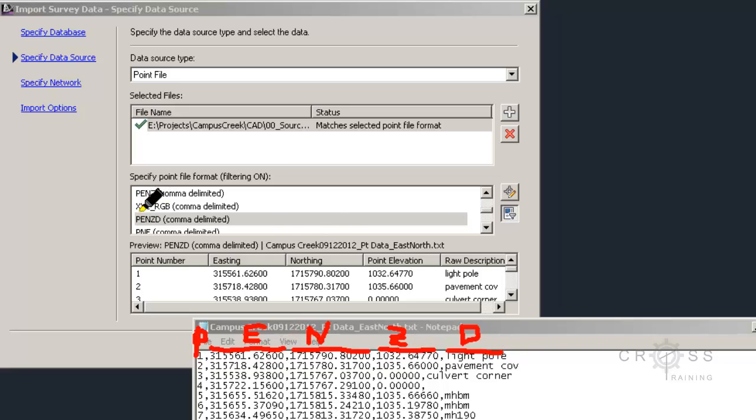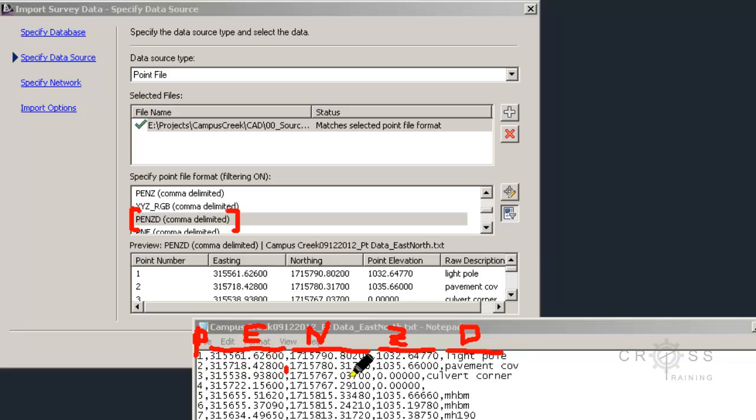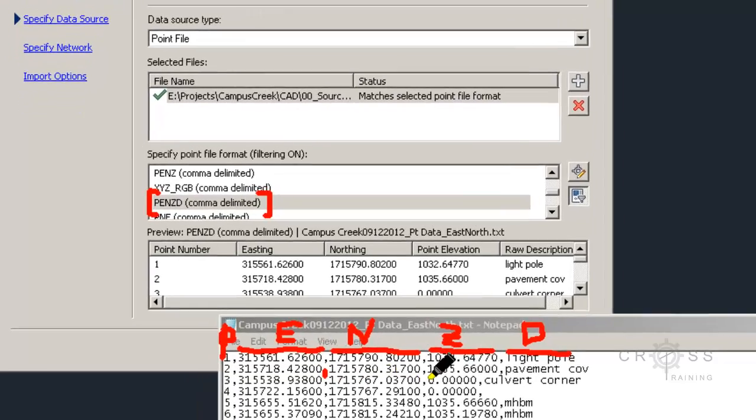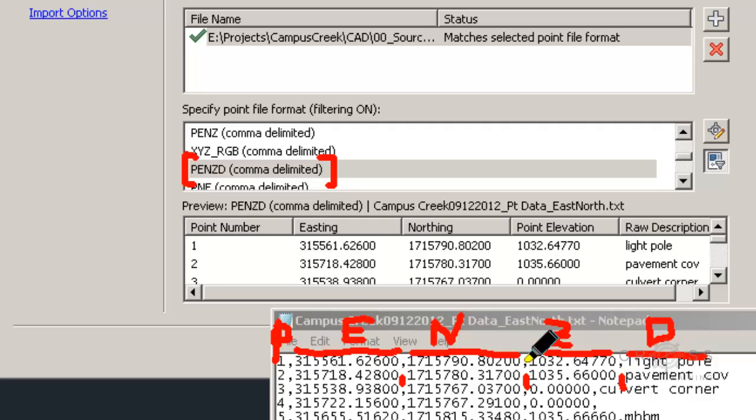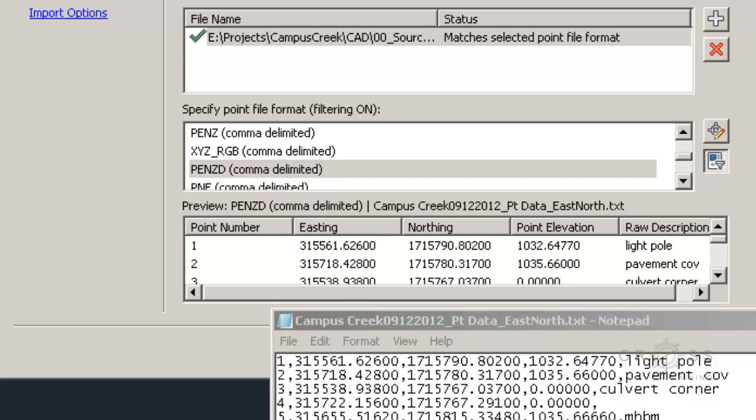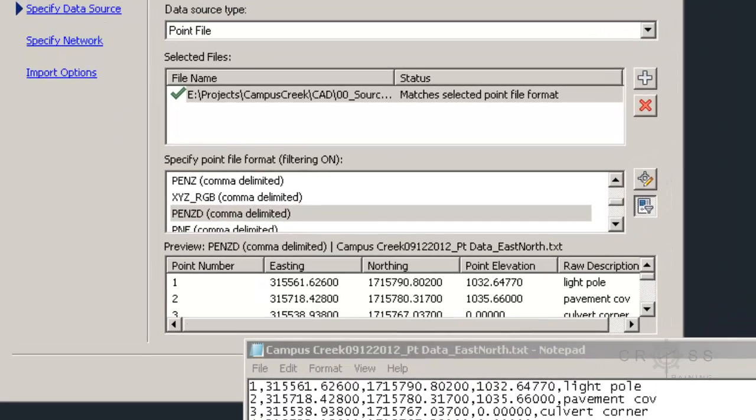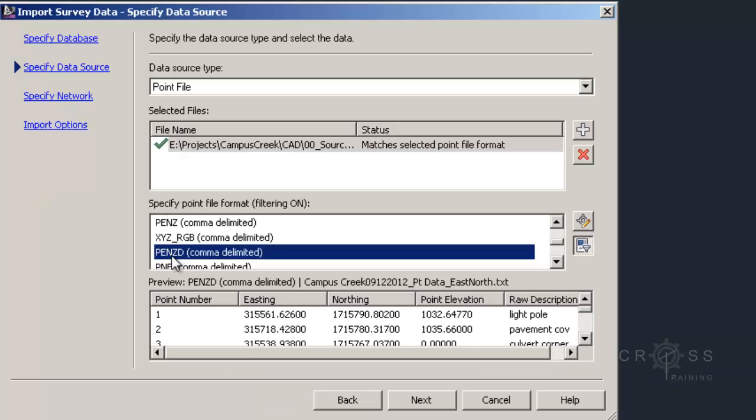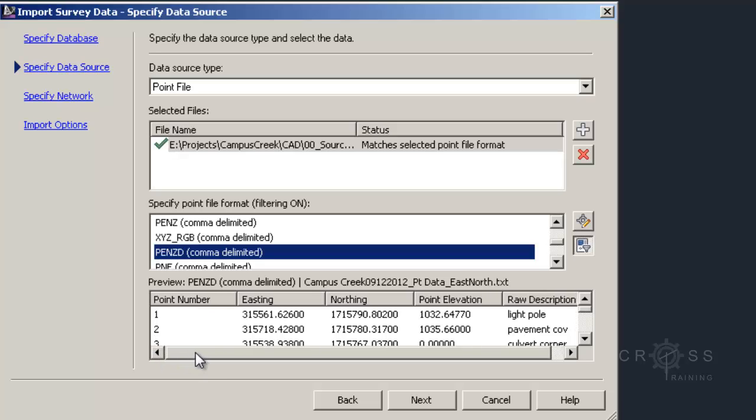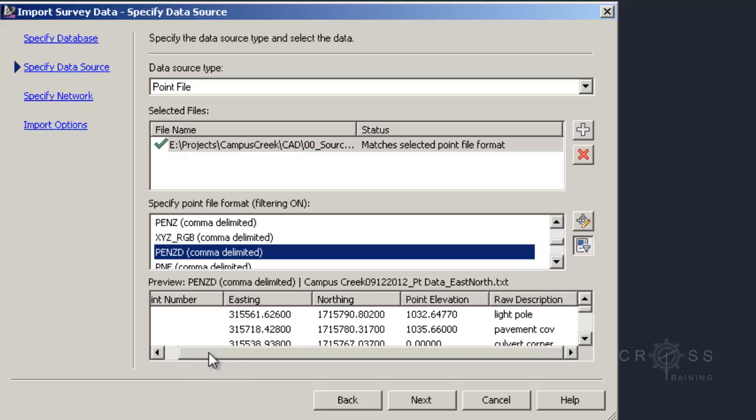We actually have one here that matches that: P, E, N, Z, D. And it says comma delimited. If we notice here we have commas that separate out our data. That's what comma delimited means - our data is separated by commas. So this is the one that we want to select. I'm going to choose this P, E, N, Z, D comma delimited format.